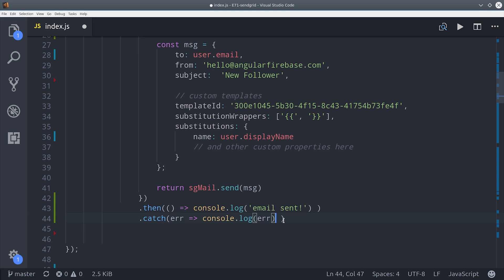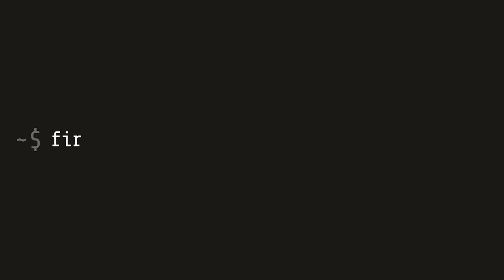Now we just have to deploy the function and then we'll verify that it works by creating a new document in Firestore.